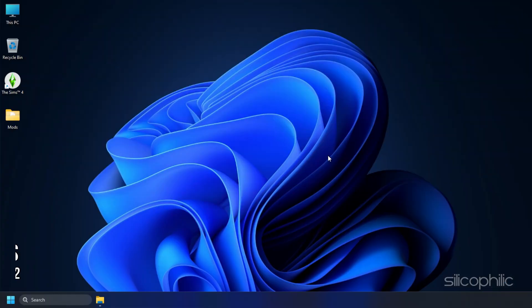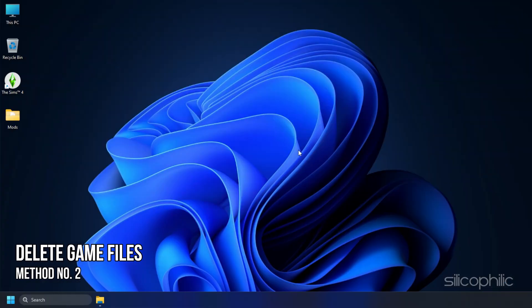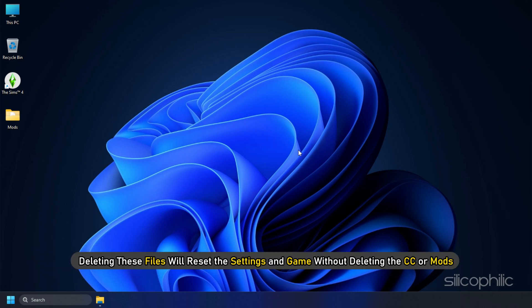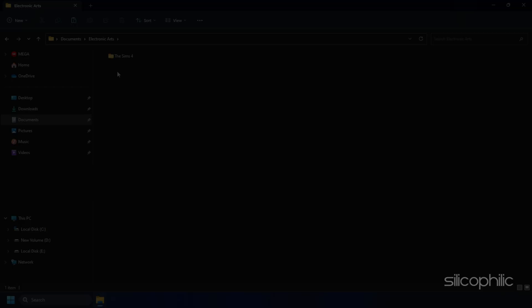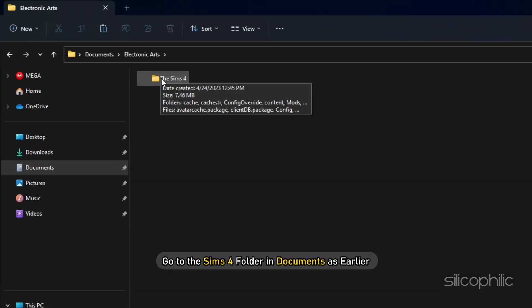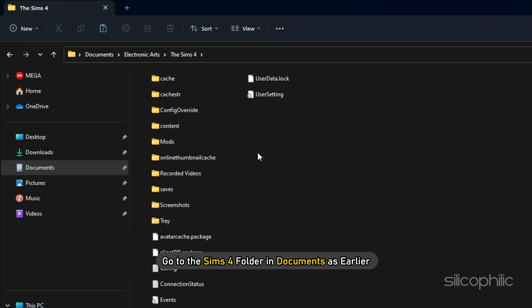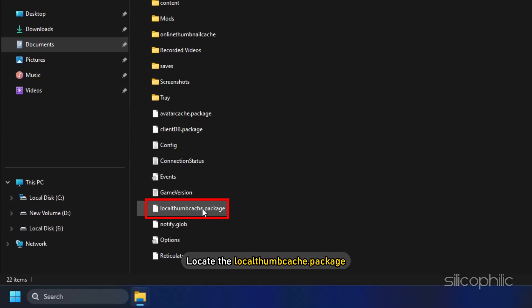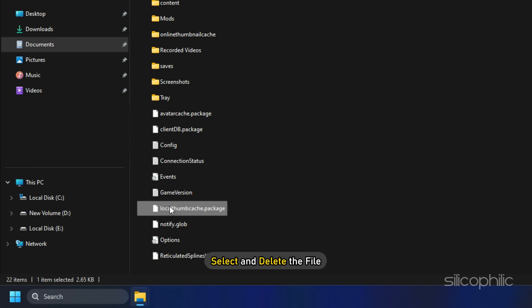Method 2: The next thing you can do is delete local Thumbcache package, the options.ini, and gameversion.txt files. Deleting these files will reset the settings and game without deleting the CC or mods. For that, go to the Sims 4 folder in Documents as earlier. Locate the local Thumbcache package. Select and delete the file.